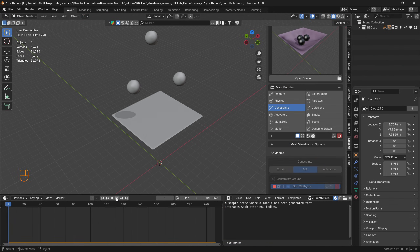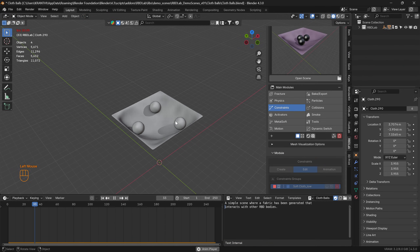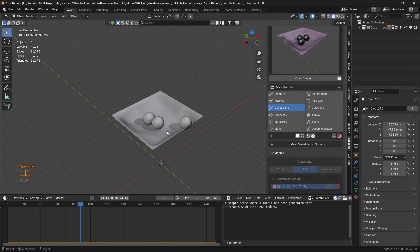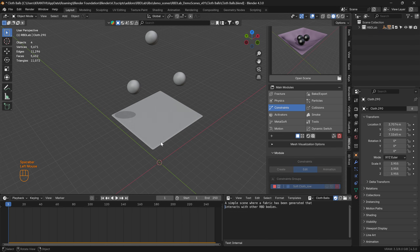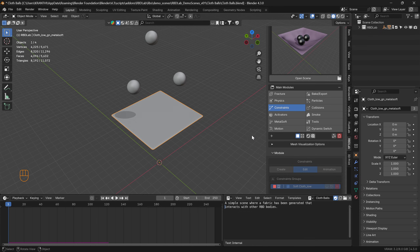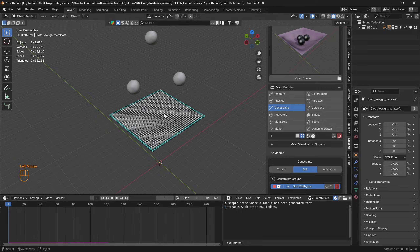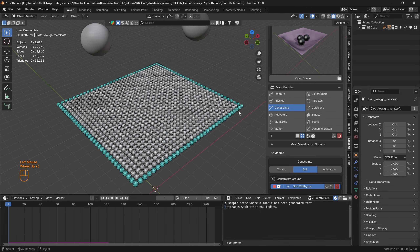If we want more resolution like in the demo scene, we can increase the number of subdivisions before preparing the scene. Looking at the points, we can see there are a lot more — as we increase the initial subdivision resolution, we get better cloth rigid body interactions.